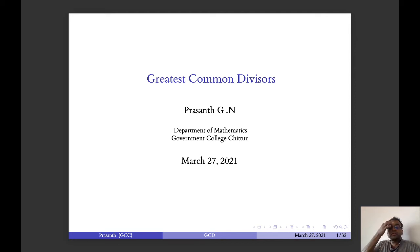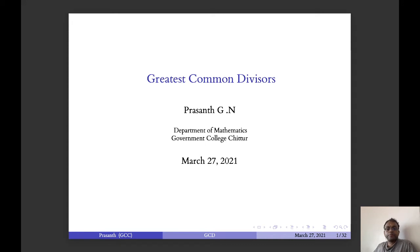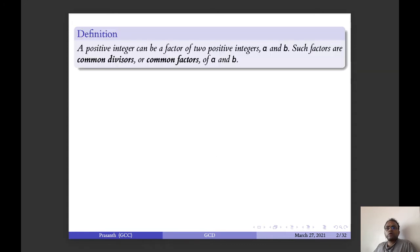Good morning my dear students. Today we will discuss greatest common divisors. Suppose that you have a positive integer that can be a factor of two integers a and b. Such factors are called common divisors or common factors of a and b.